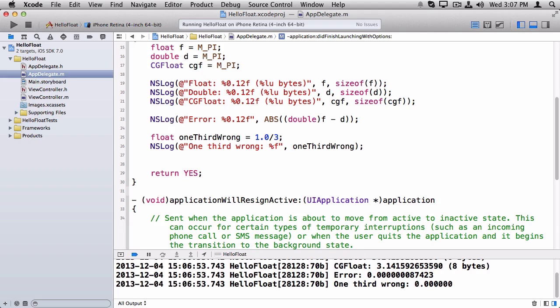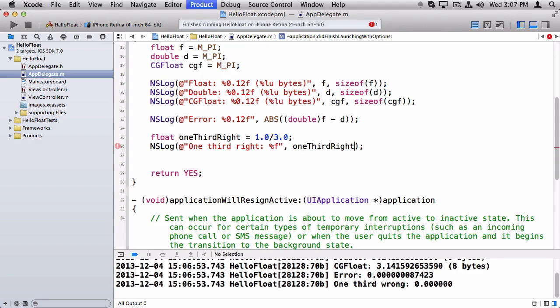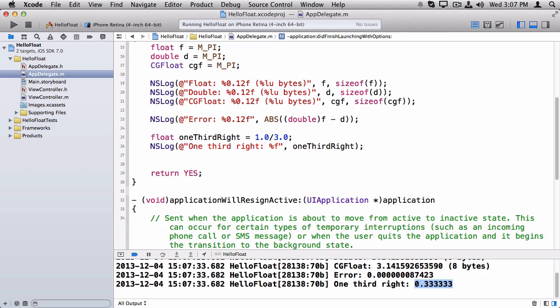So what you need to do is you need to make those actually floats. And the easiest way to do that is just put a point zero at the end and they are now floats. Run this now.